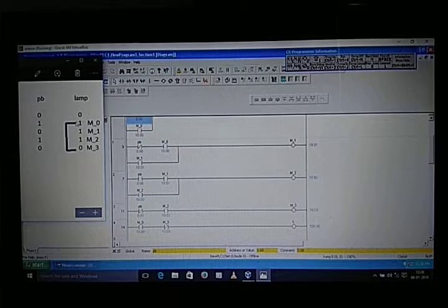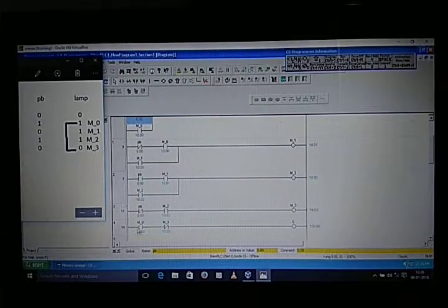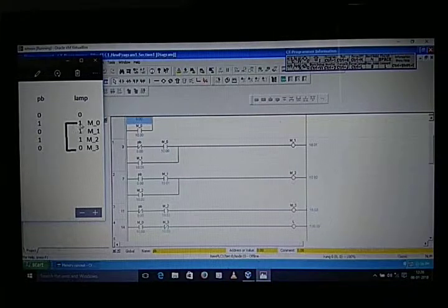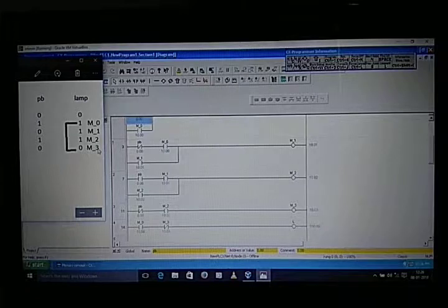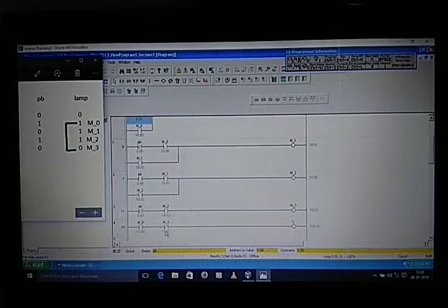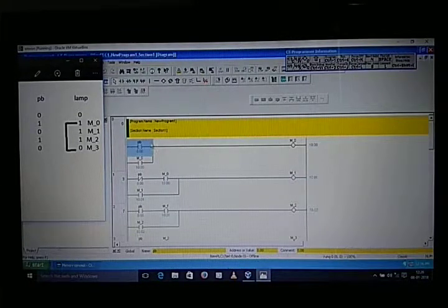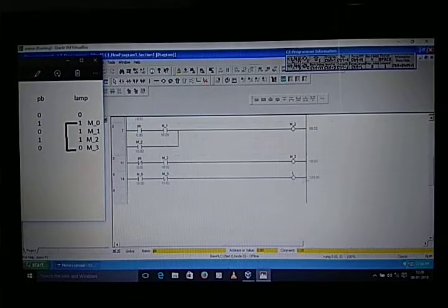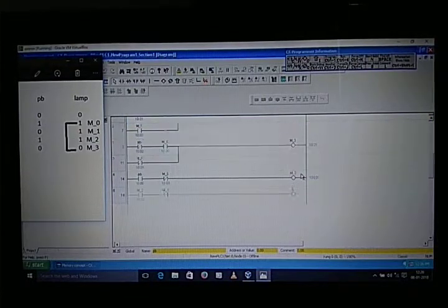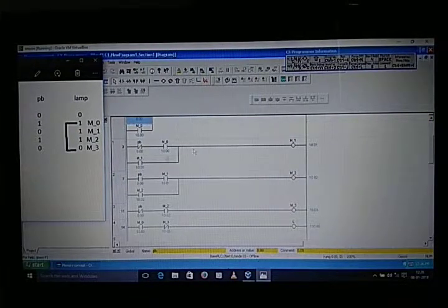Our loop starts from M0 — here it is one, so we take a NO contact — and goes up to M3 — here it is zero, so we take a NC switch. This is our last output. When we give input, the output will turn on directly. This is the internal process of our television and its remote.